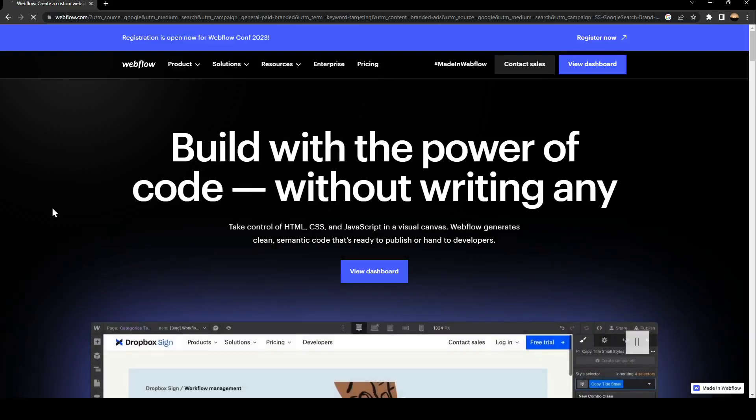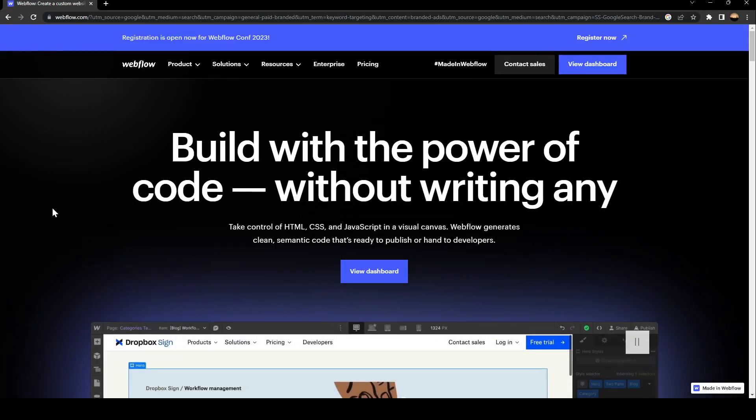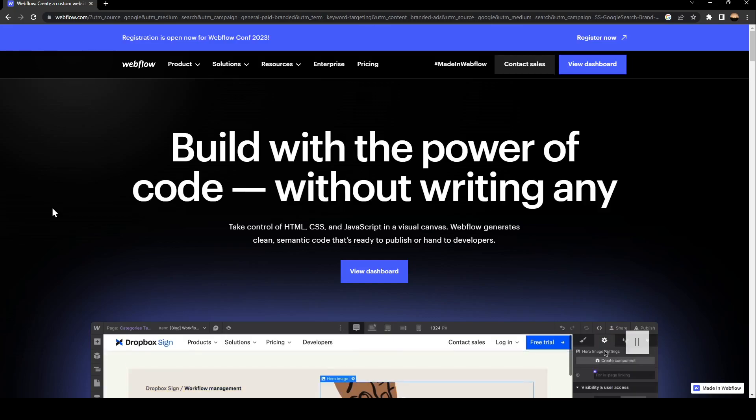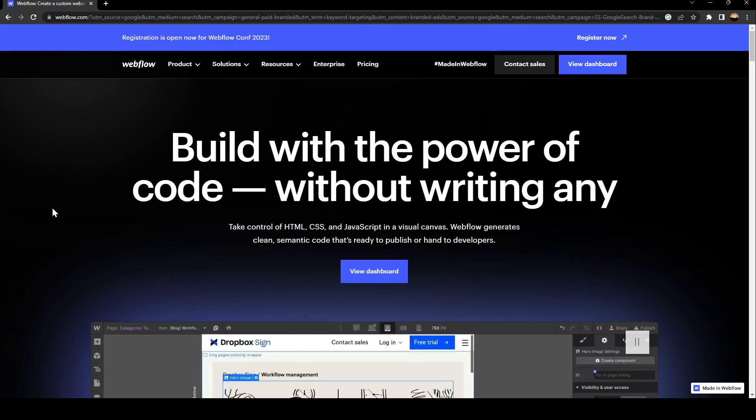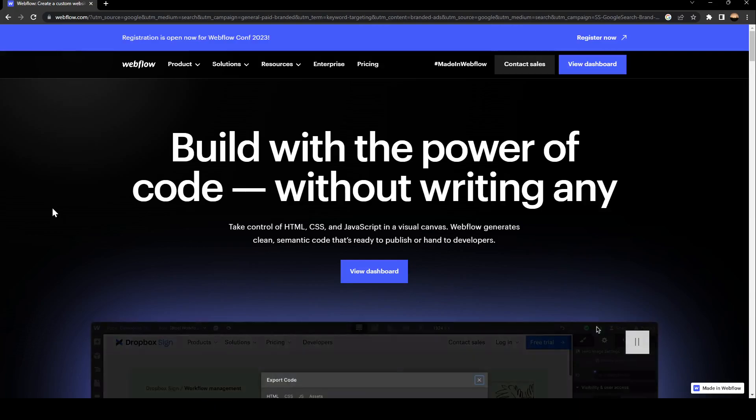Hello everyone and welcome back to a new video. In this video, I'm going to show you how to duplicate components on Webflow. If you want to learn how to do it, just follow the steps I'm going to show you.